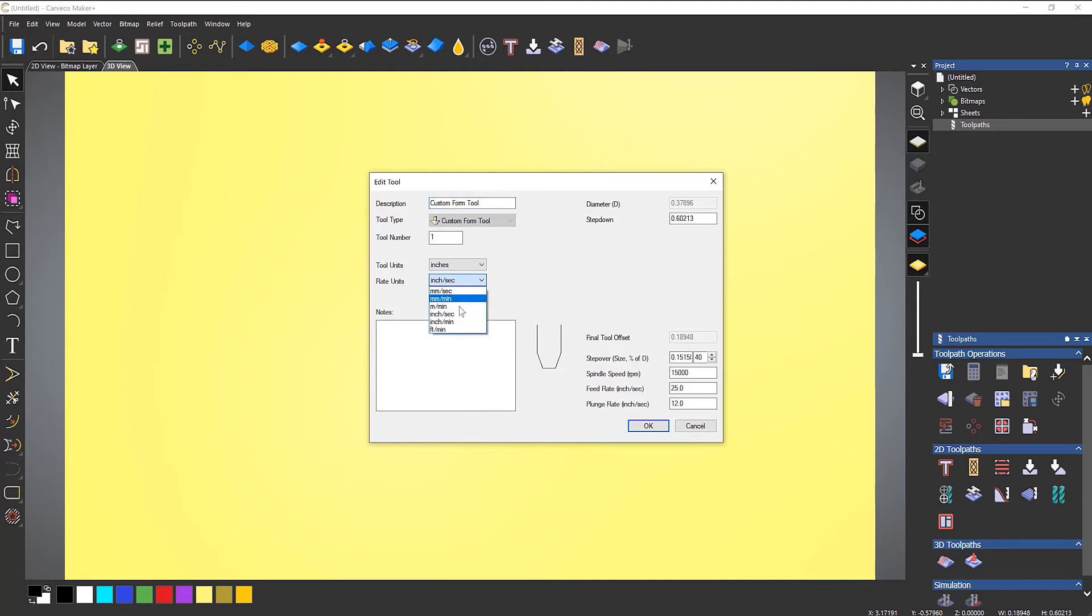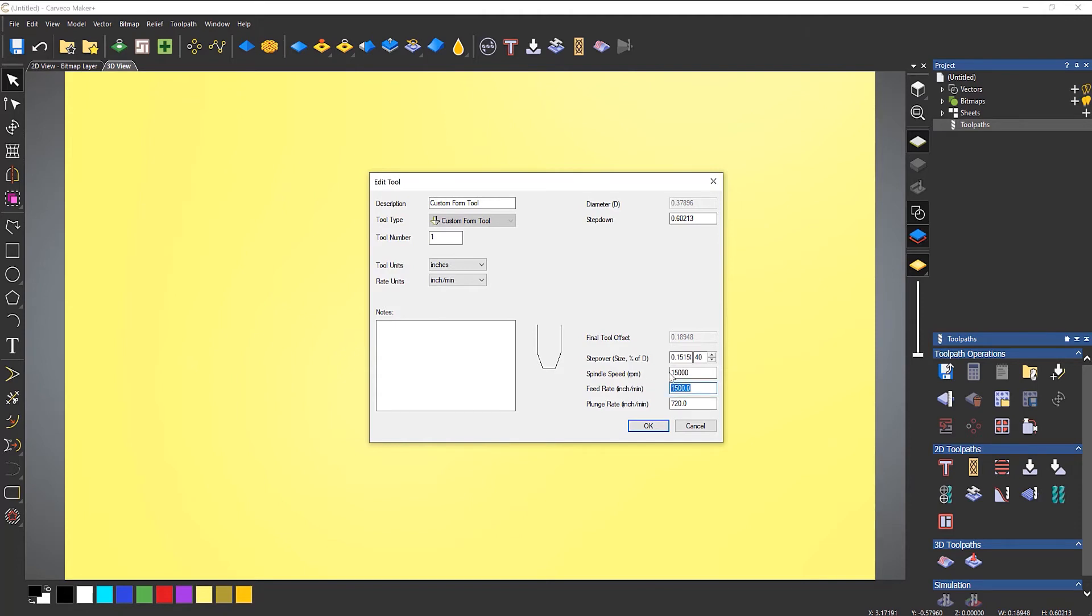So if I change that to inches per minute, make sure that you get the feed rate and the plunge rate correct. Because by default it changes the feed rate to 1500, so you don't want to be cutting something at 1500 inches a minute.